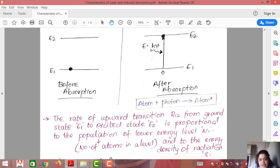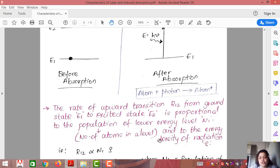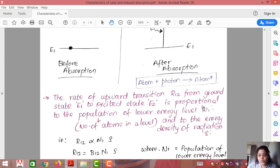This upward transition (from E1 to E2) has a rate denoted R12. If one atom is present, one will move; if ten are present, ten will move. So the rate of upward transition R12 is proportional to N1 (population of lower energy level) and ρ (density of radiation). We can write R12 ∝ N1·ρ, or R12 = B12·N1·ρ.